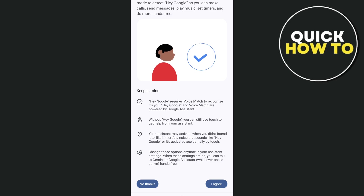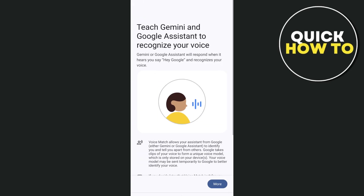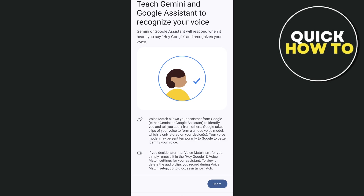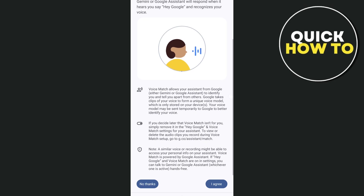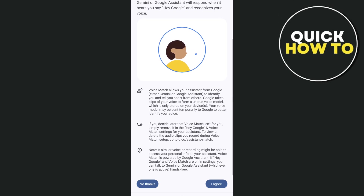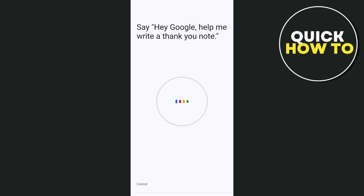Once you tap on the I Agree button, next is Teach Gemini and Google Assistant to recognize your voice. Read all the information and then tap on the I Agree button at the bottom right-hand corner. Now you just have to start by saying, Hey Google, help me write a thank you note.